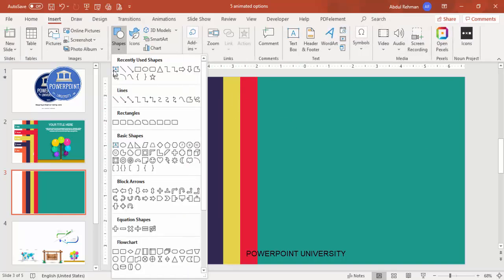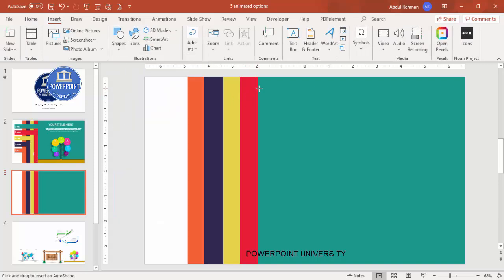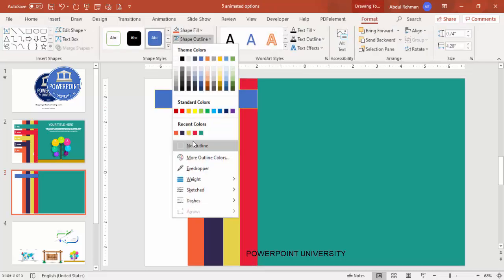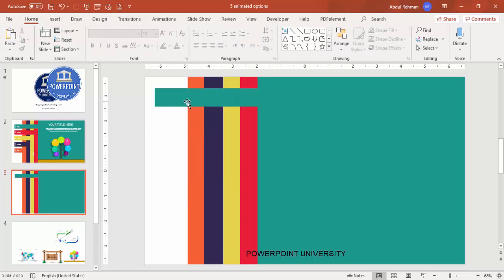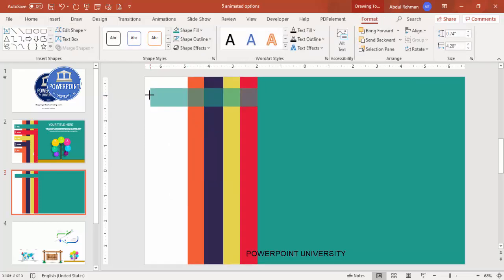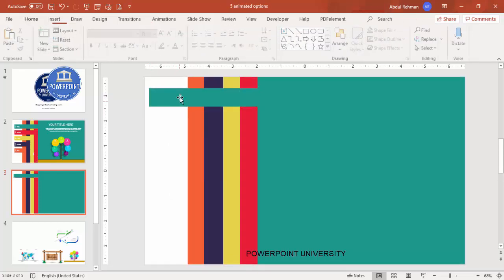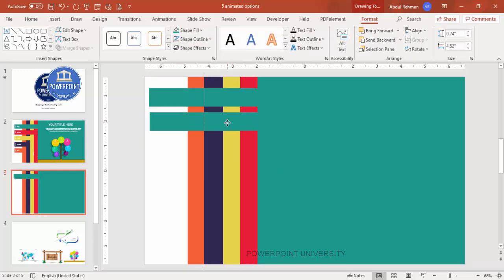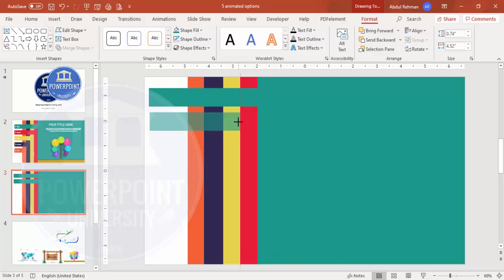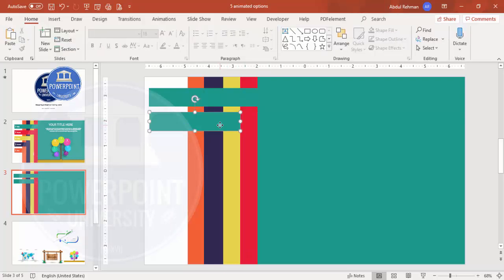Go to Insert Shapes and select the rectangle. For this first supporting rectangle you can increase the size depending on your requirement. Set shape outline to no outline, give it the same color as the first background rectangle, and move it into position.